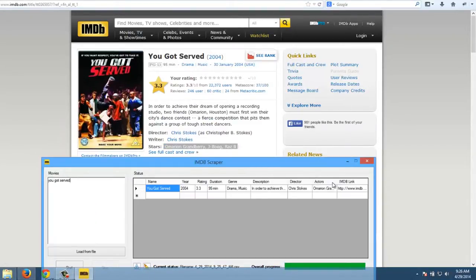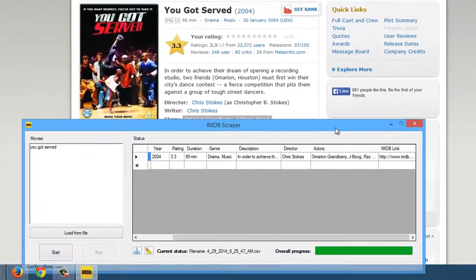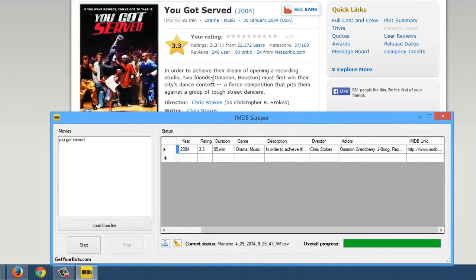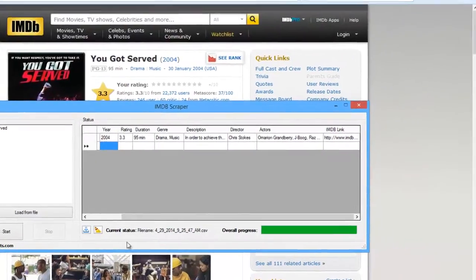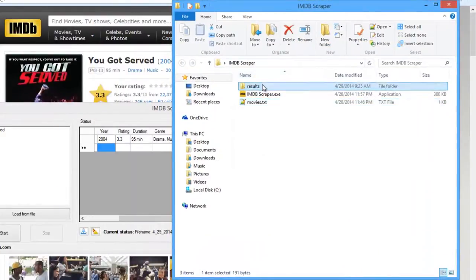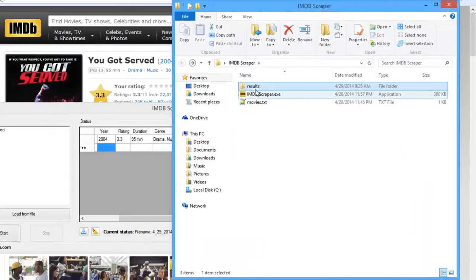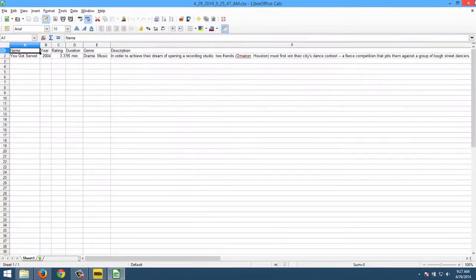Let me show you. As you can see, it's scraping almost everything from the movie's page on IMDb. You can see the current status and filename — this will be shown when the bot is ready. If you don't have the results folder, it will be created automatically in the current directory of the program. And it's saving a CSV file like this.